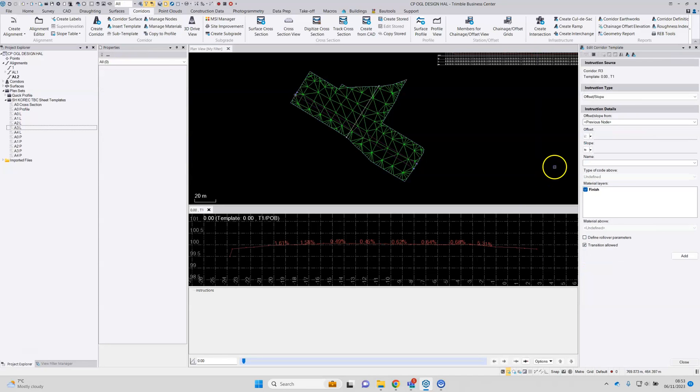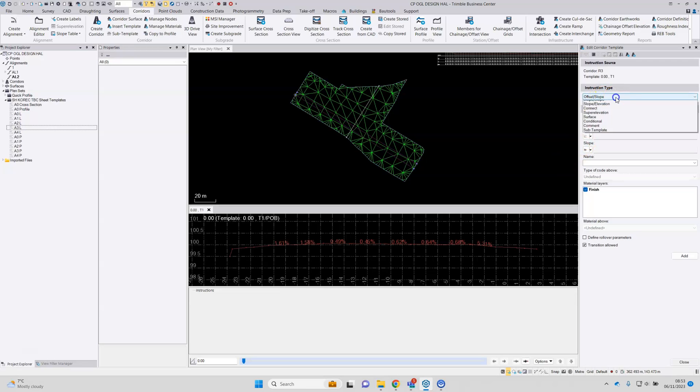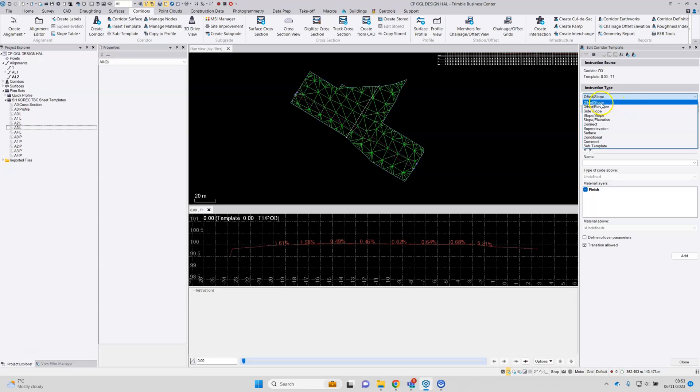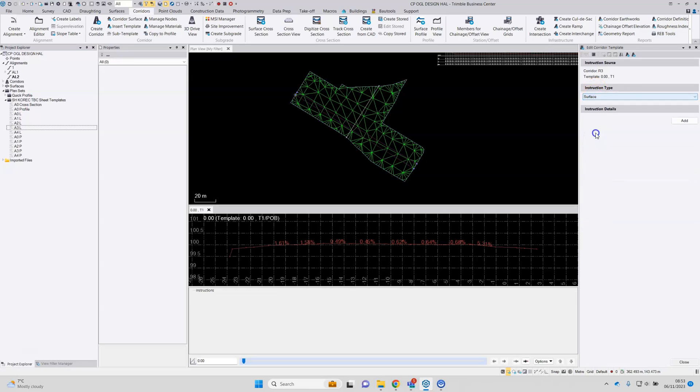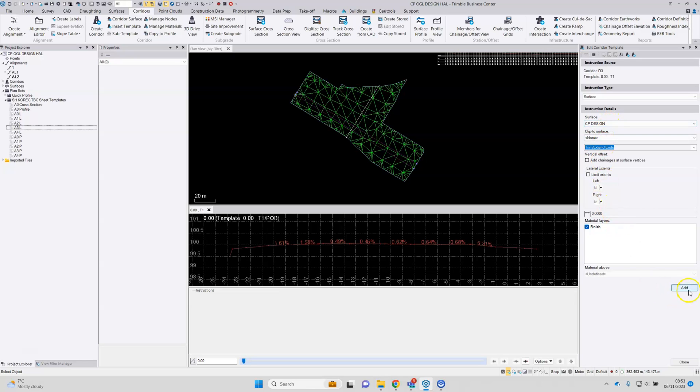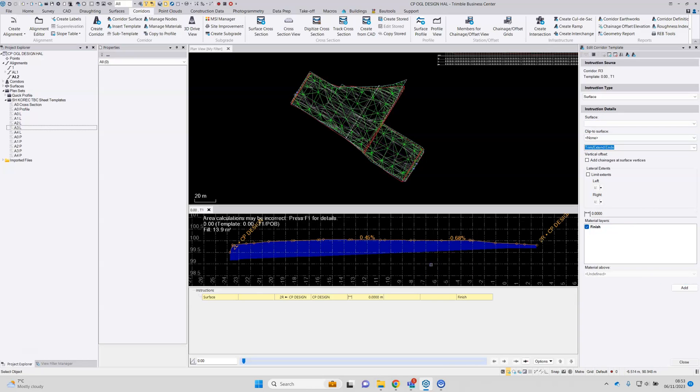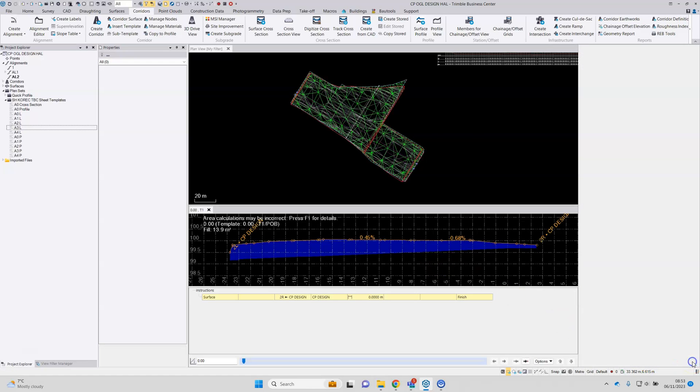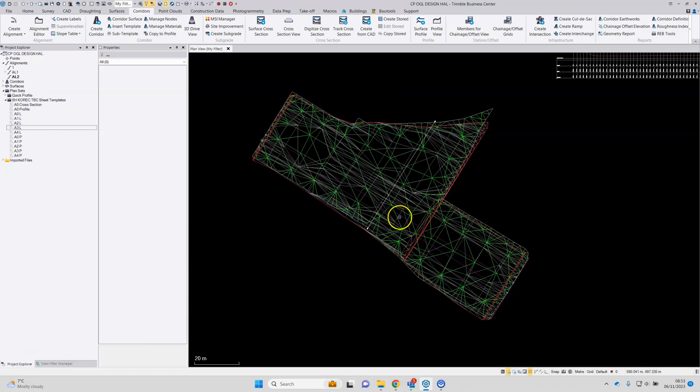Template editor opens. So this is the additional step that's required if more than one model is being used. We need to go to instruction type and surface, and pick the additional model that's going to be referenced, and add. I can now close the corridor editing tool.